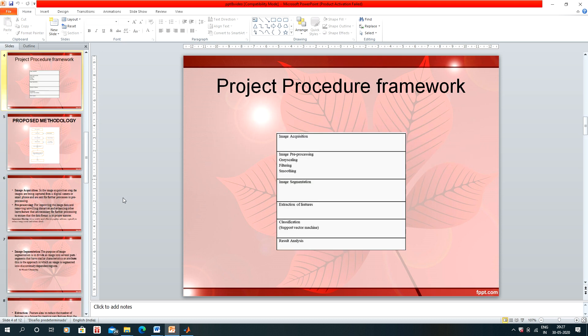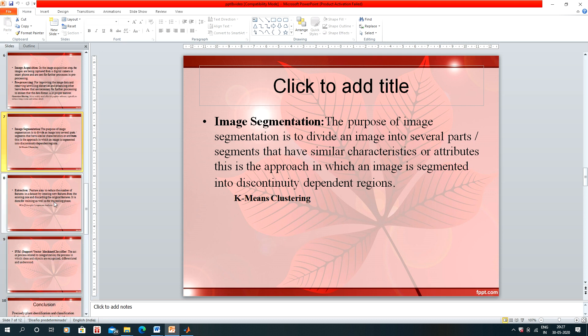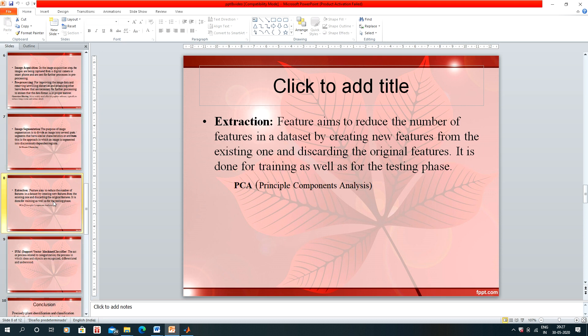The next step is feature extraction. Feature extraction is the extraction of features of the plant leaf for classification. For extraction, we are using PCA.